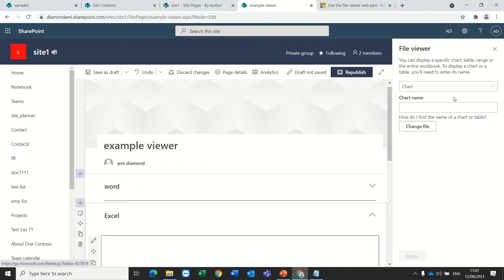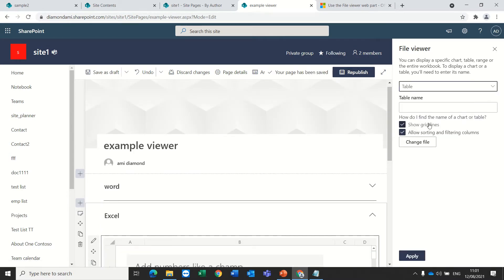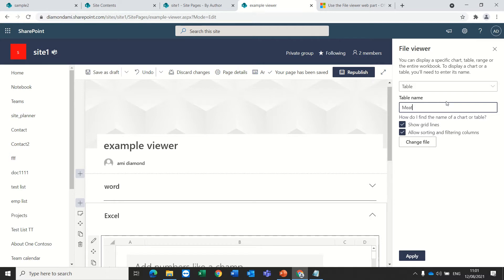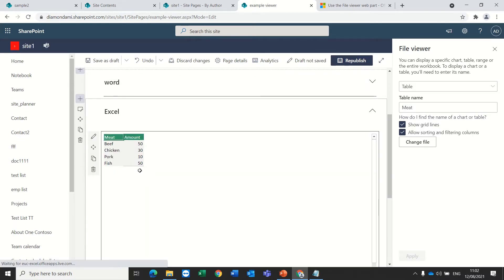If I change it and go to a table and I have a table for instance that is called Meet. The names are within the Excel so you need first to create the names. If I apply it, now I see it's showing only the table which is called Meet.